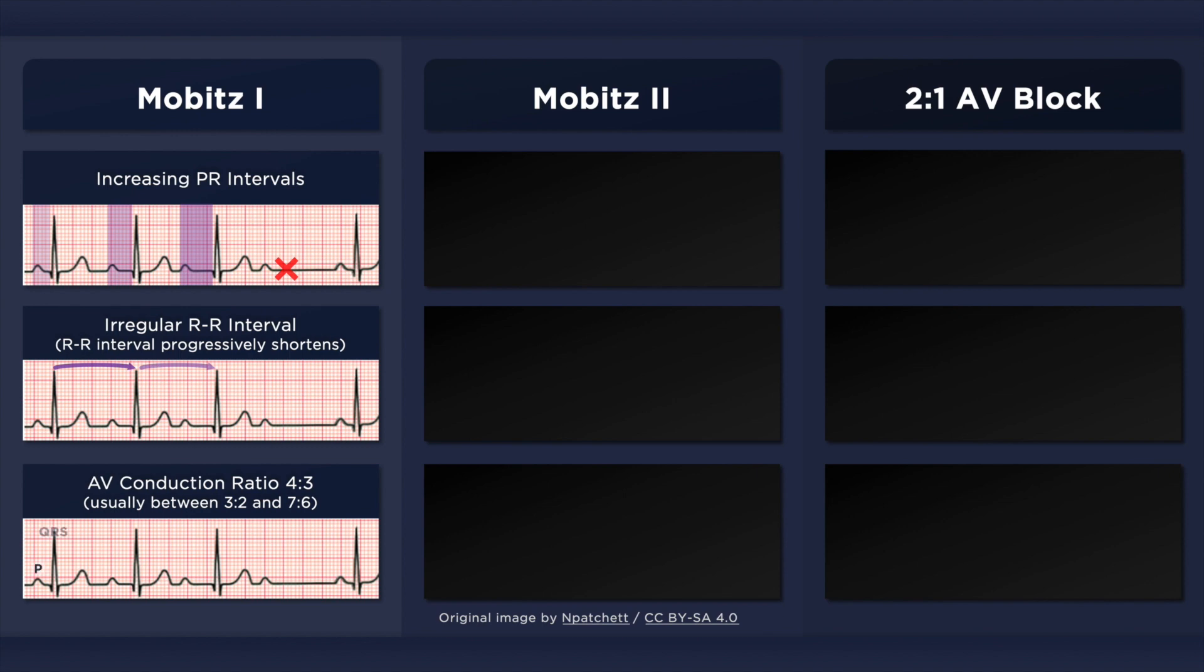In this example, the atrial to ventricular conduction ratio is 4:3. That is, for every 4 P waves, there are 3 QRS complexes.